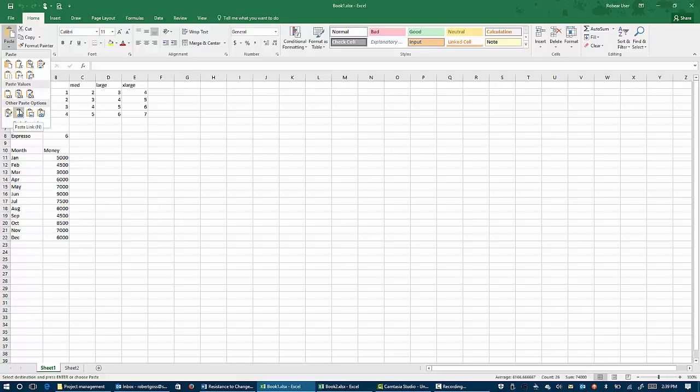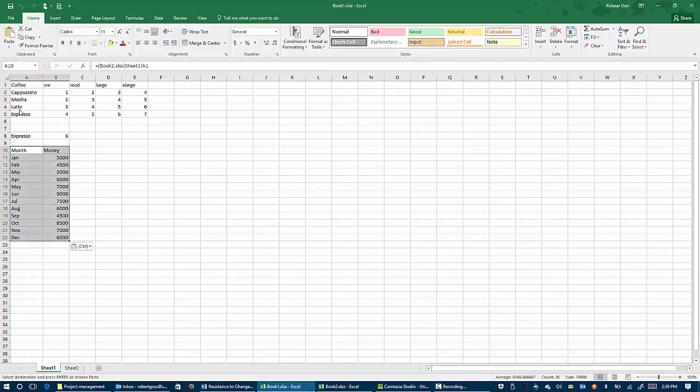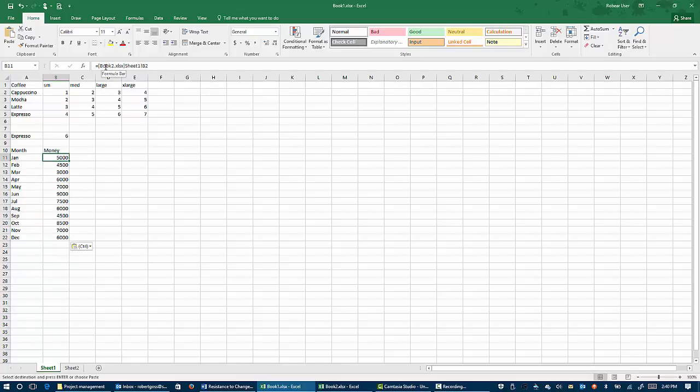So click paste link, and now if you look right here, you can notice that up here, up in the formula bar, you can see that it has a link to that other book.